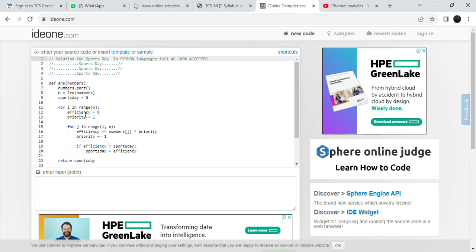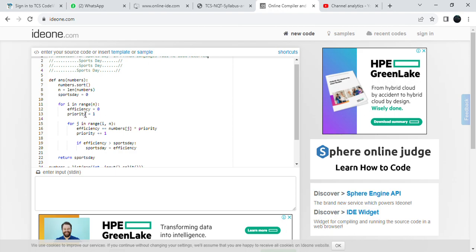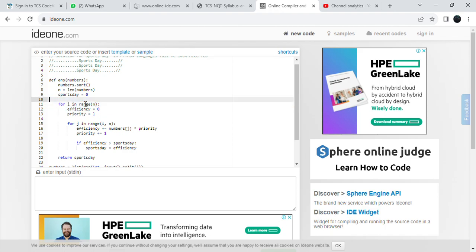Try to add dummy codes so you will not get any plagiarism flag. You can search in Google for dummy code. This is full AC code. Please subscribe to my channel. After 800 subscribers only, I am going to upload the next video.